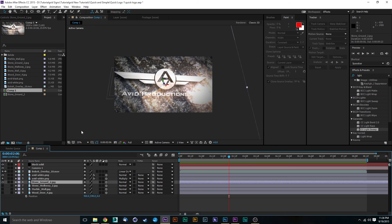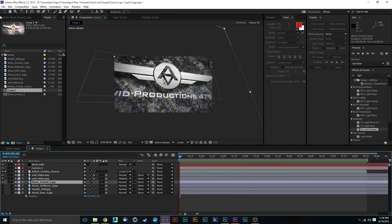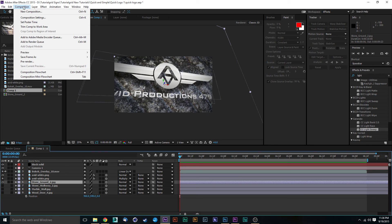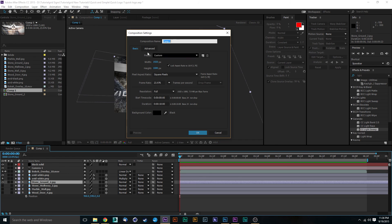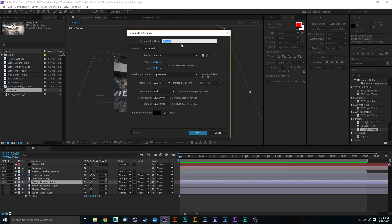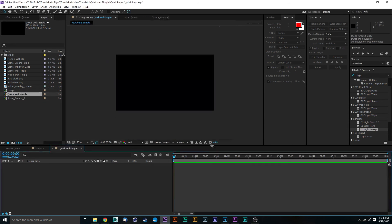If your employer says they don't like that background, just swap it out — real quick, real simple. So first, let's go ahead and create a new composition. Hit Composition > New Comp and call this something like 'Quick and Simple.' Set it to 1920 by 1080, 23.976 fps, with a duration of 10 seconds, and hit OK. Now we've got something completely blank.